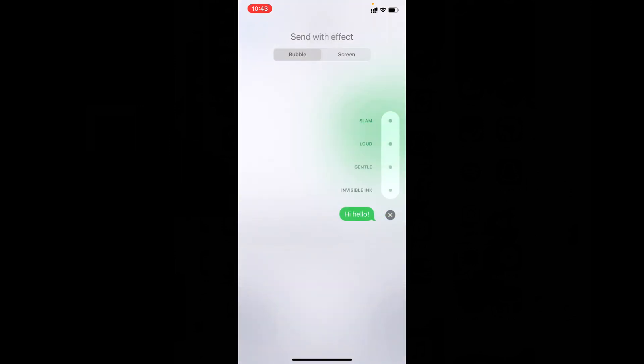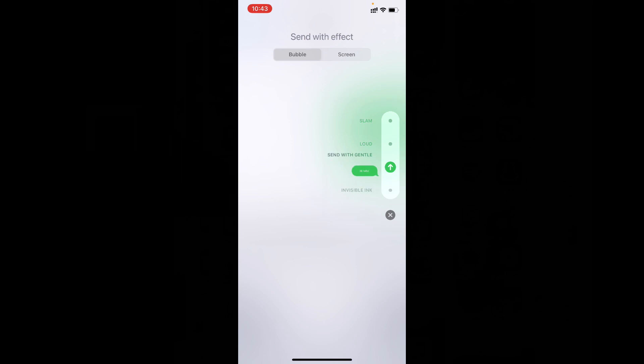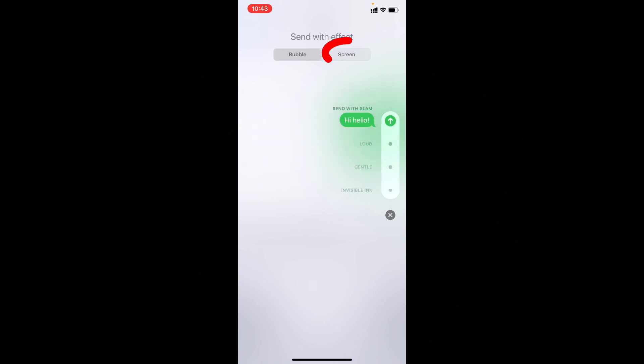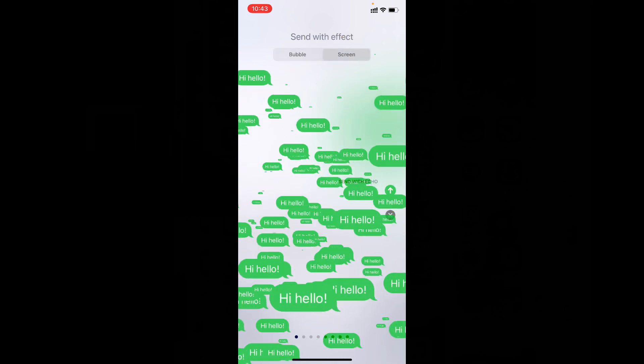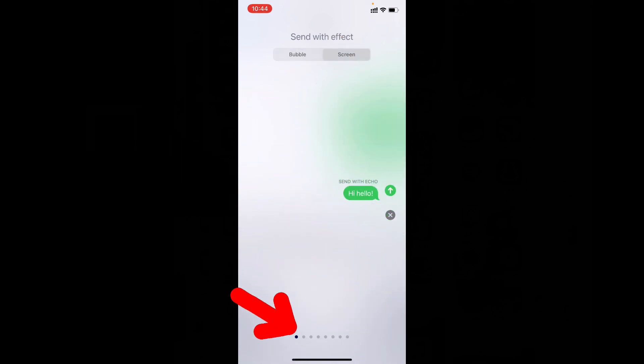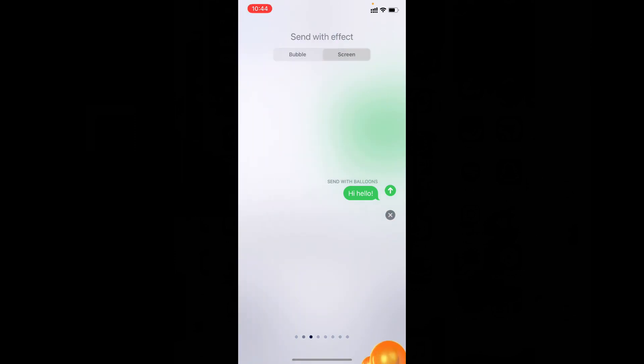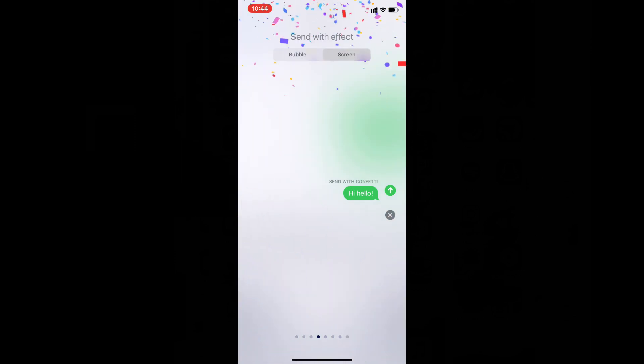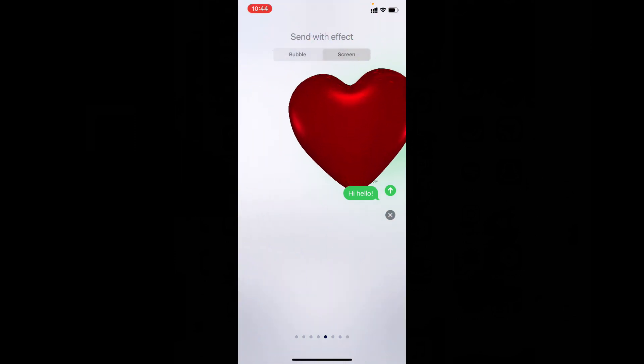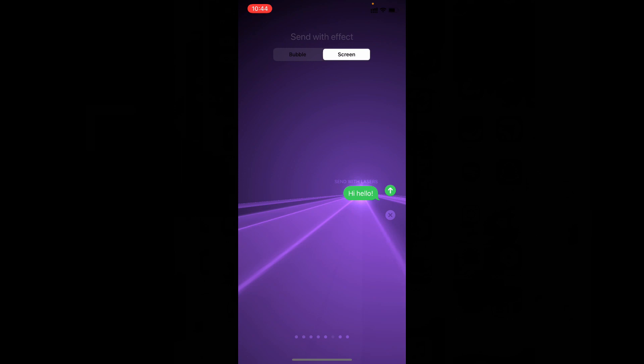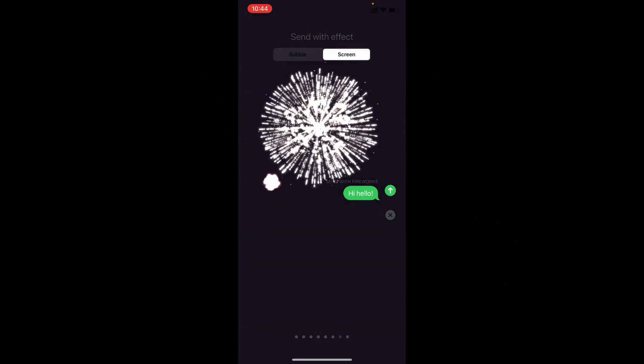Then you will see these different options, you can move like this. Then change this to screen, then swipe here. There are different options here.